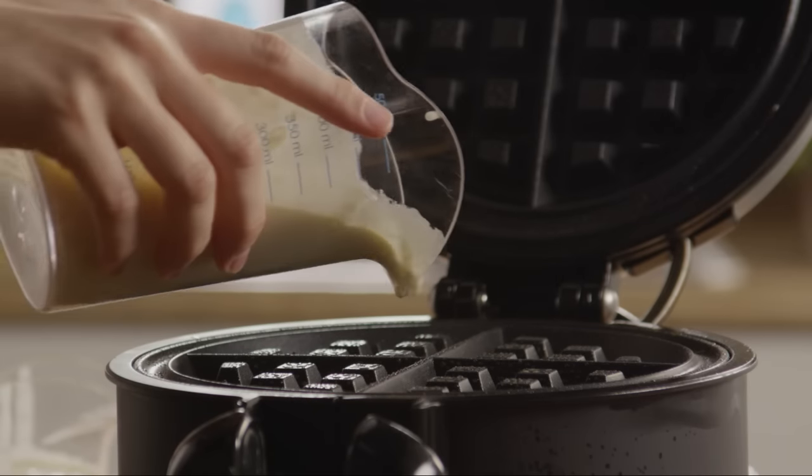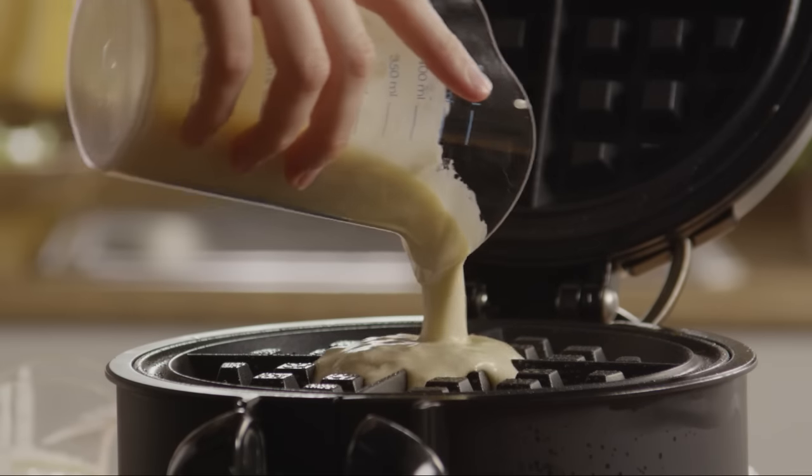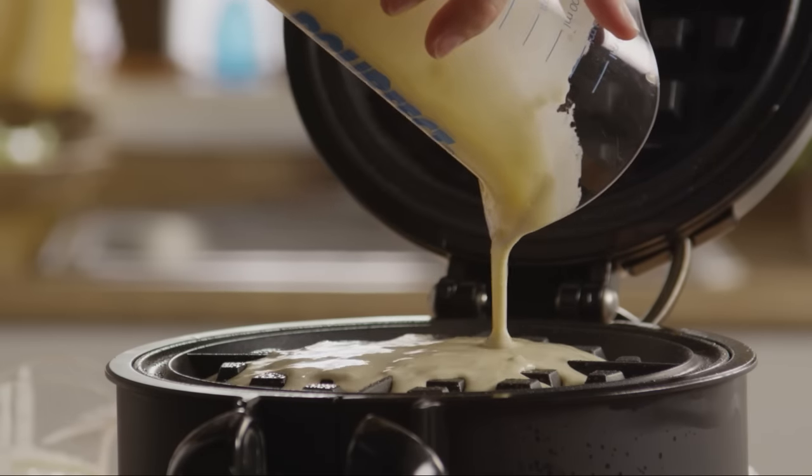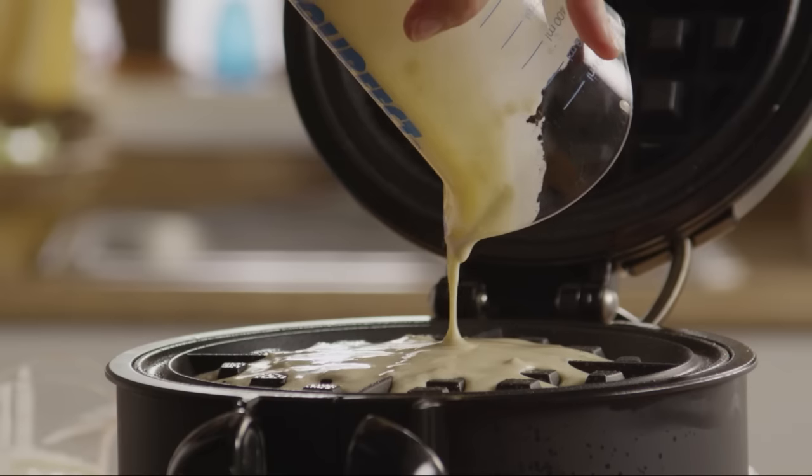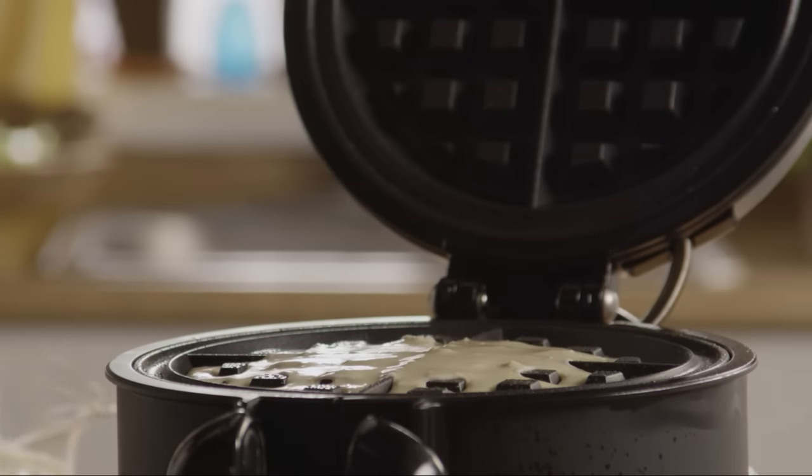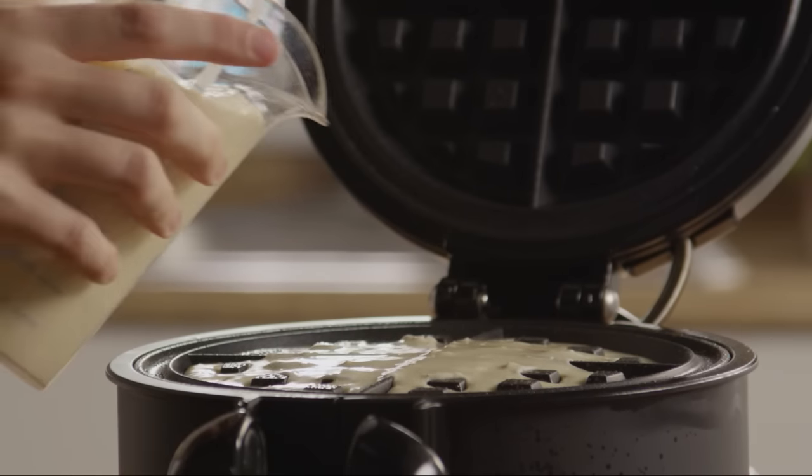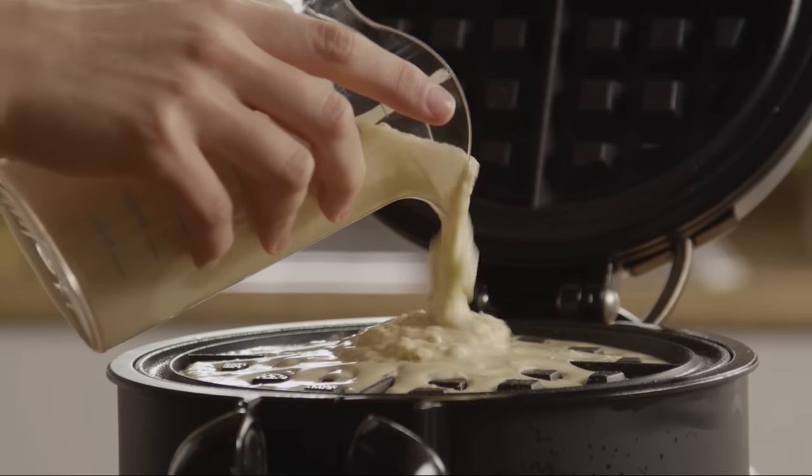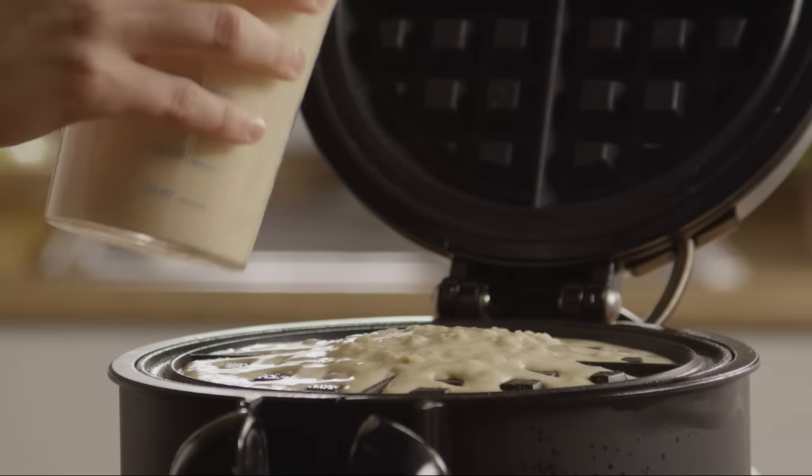Pour in just enough batter to fill the iron. Make sure it's really up to temperature before adding the batter. That way you're guaranteed perfect waffles every time.